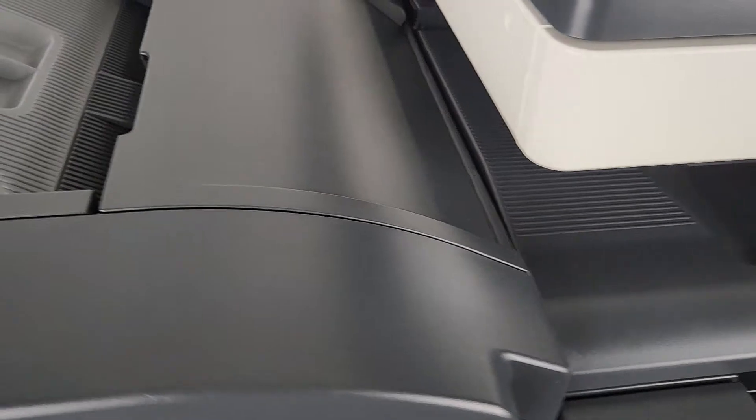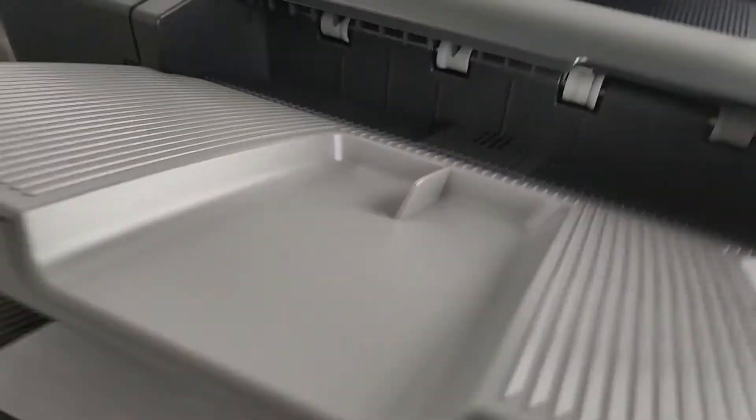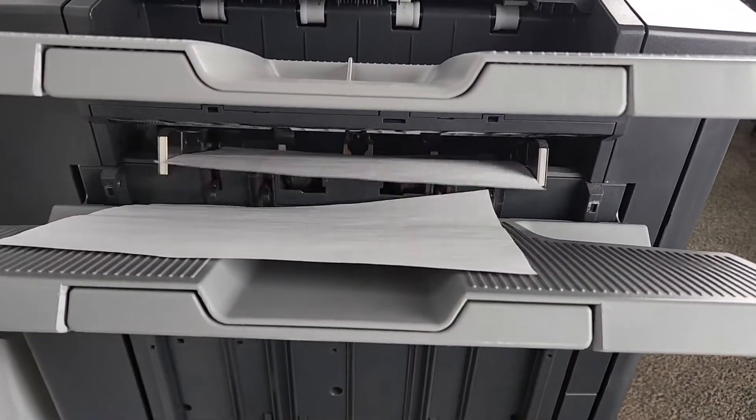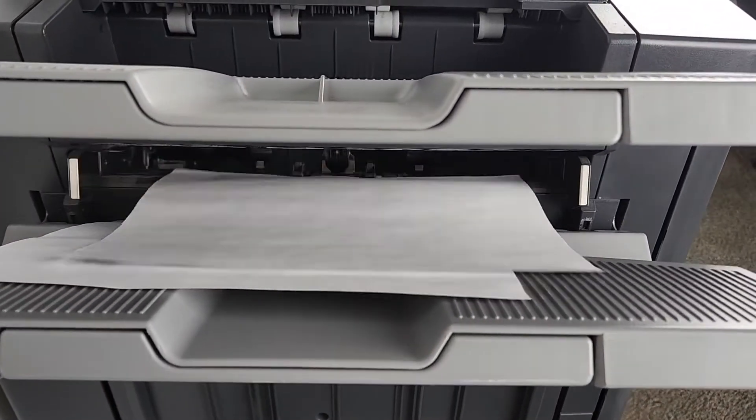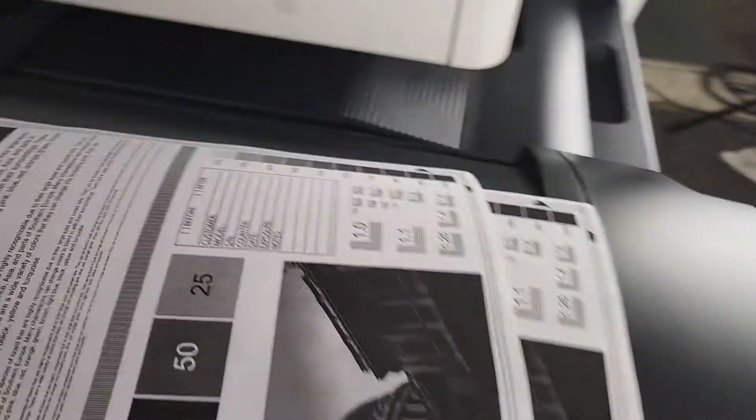This does have an optional finisher. It does stapling. It is not a hole punch. So I'll print out these two. The reason I did two already is so we can show you the stapling function.